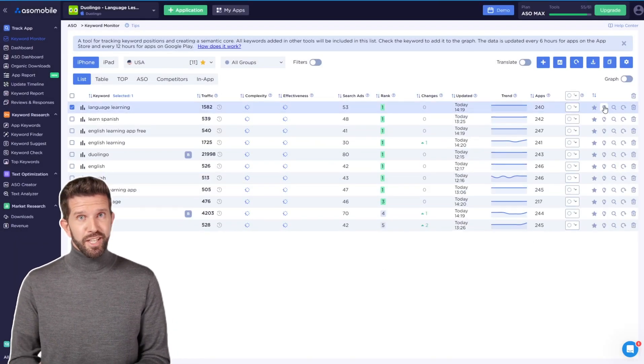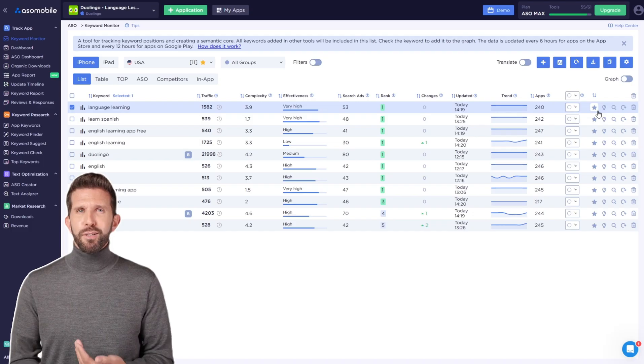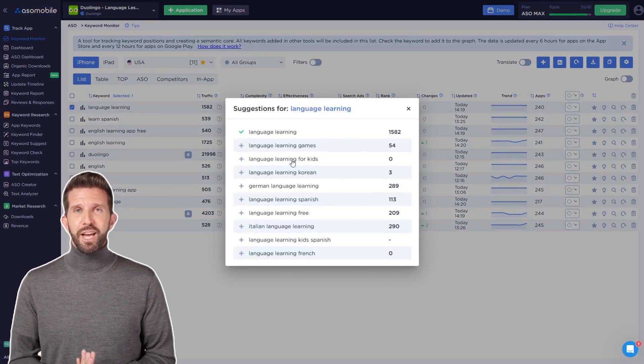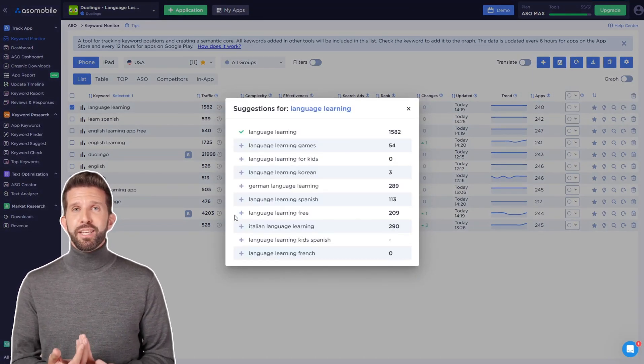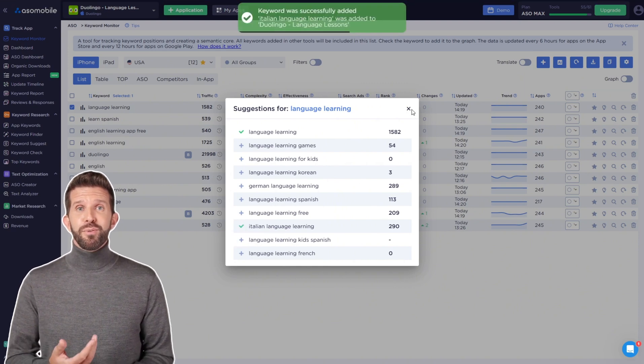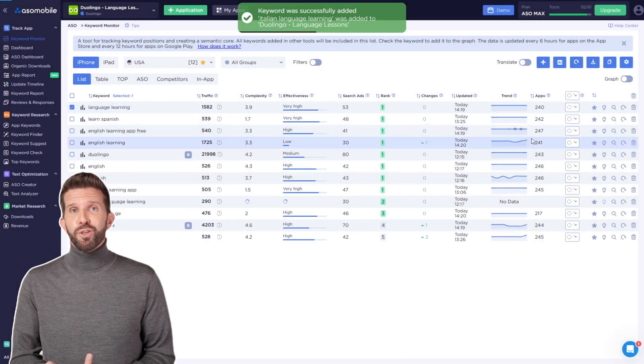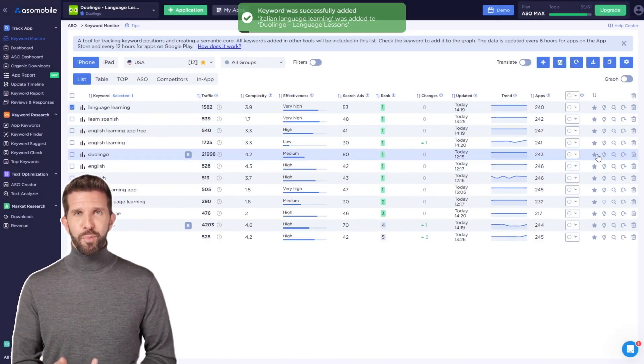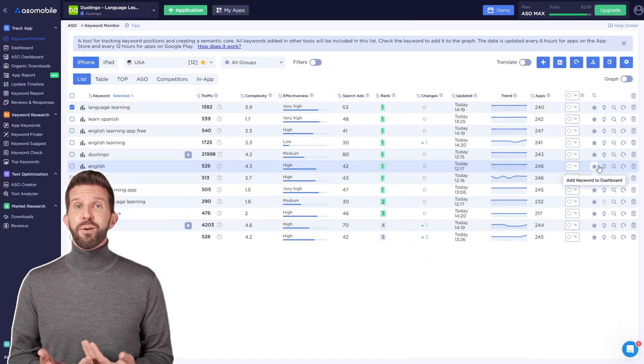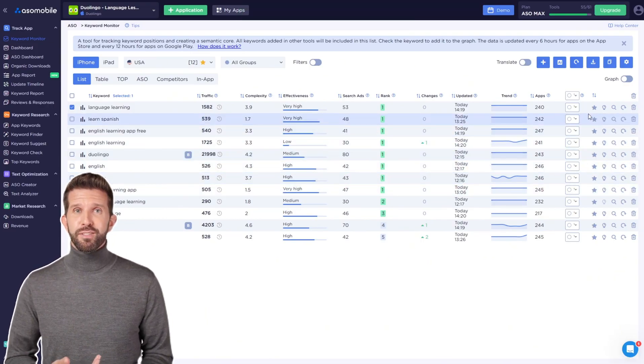Next to each keyword, there's a lightbulb icon. You can check the suggestions the App Store provides when you type that keyword in the search. It's a very reliable source of the actual search terms that users are looking for, and we'll talk more about this later. Add the relevant suggestions to your list.